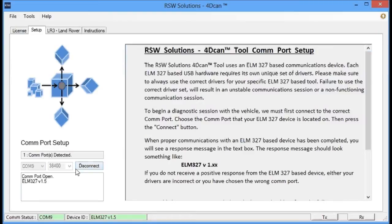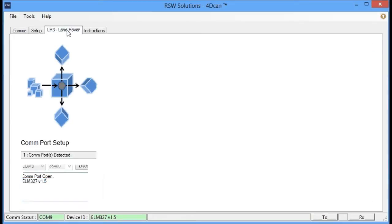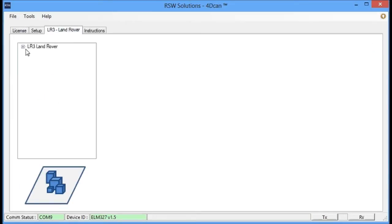And we're going to do some communications, and there it is. The software found the Elm 327 chip, so now we're ready to proceed with the communication steps.